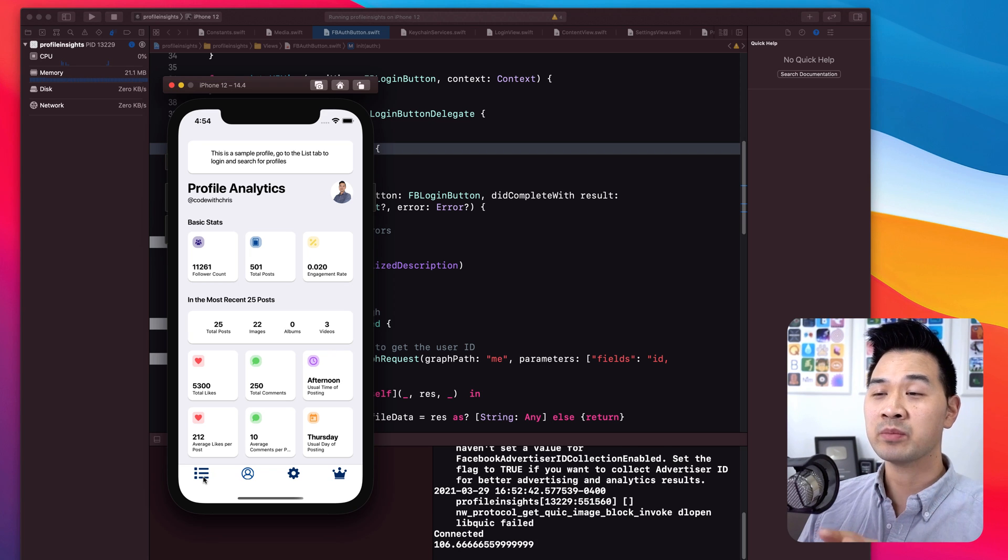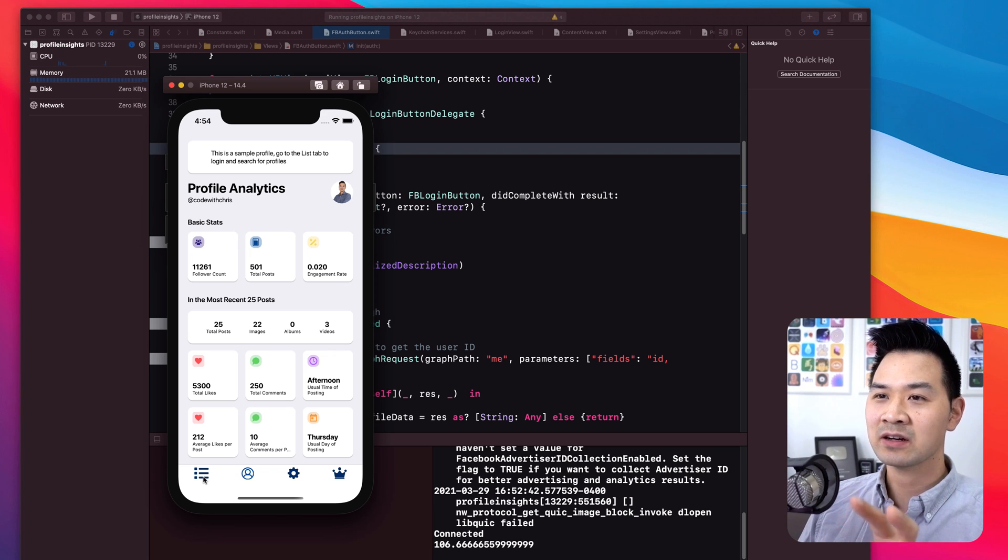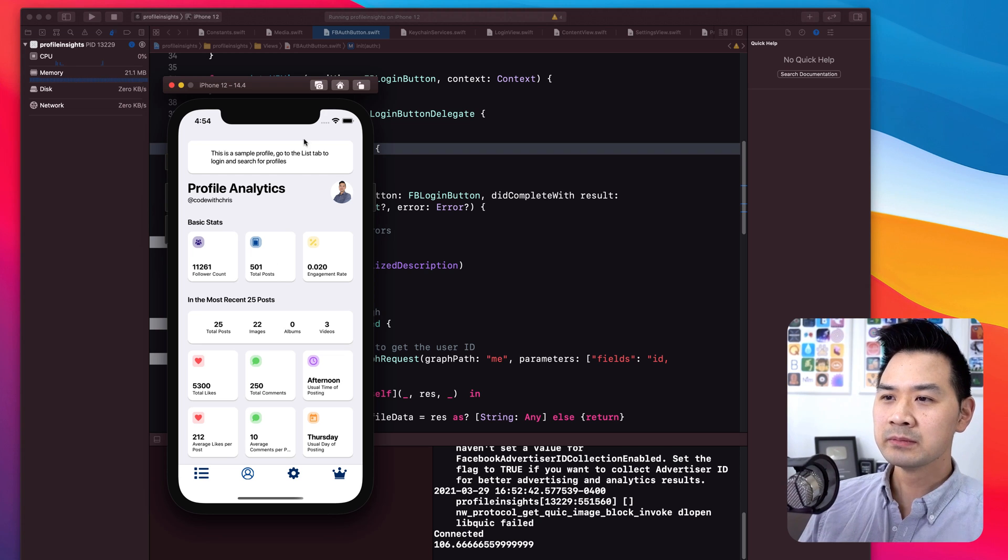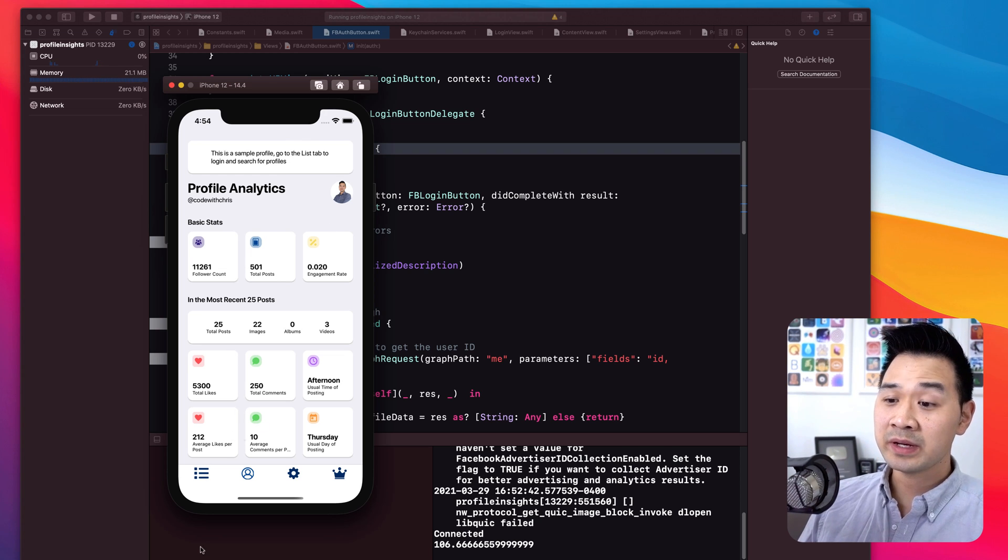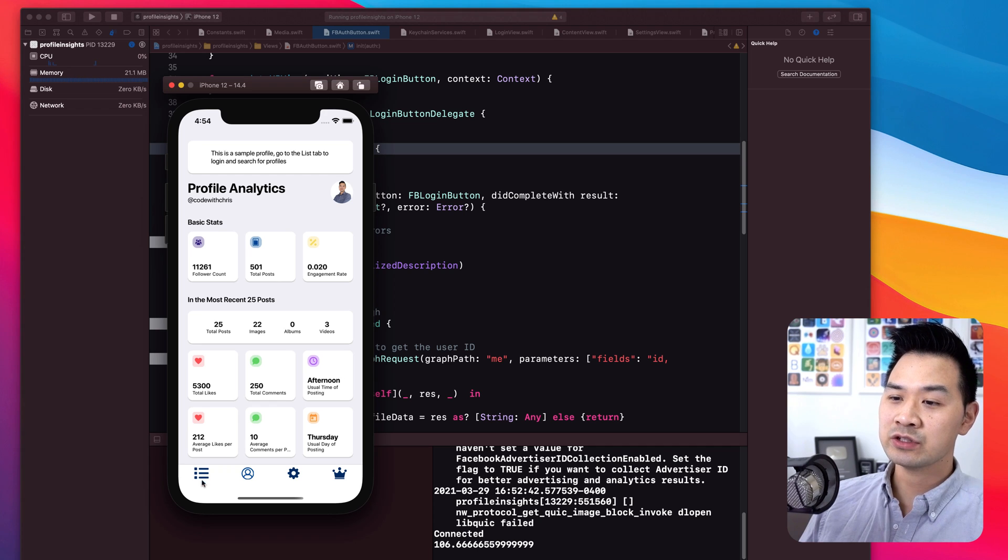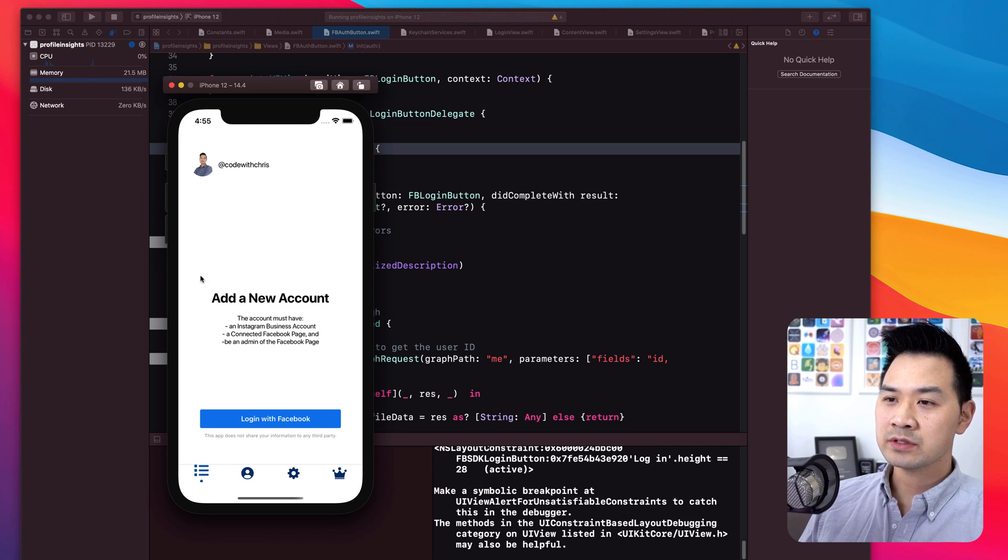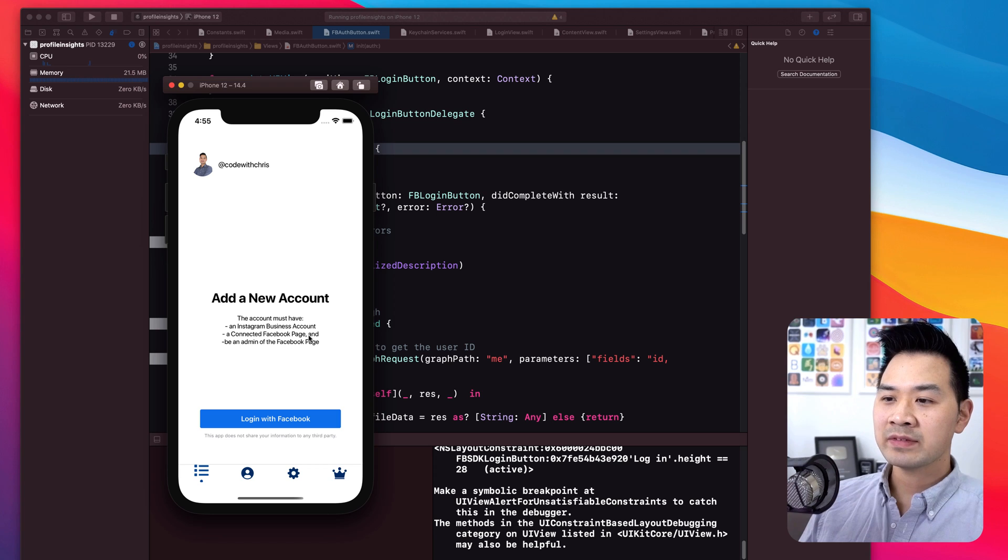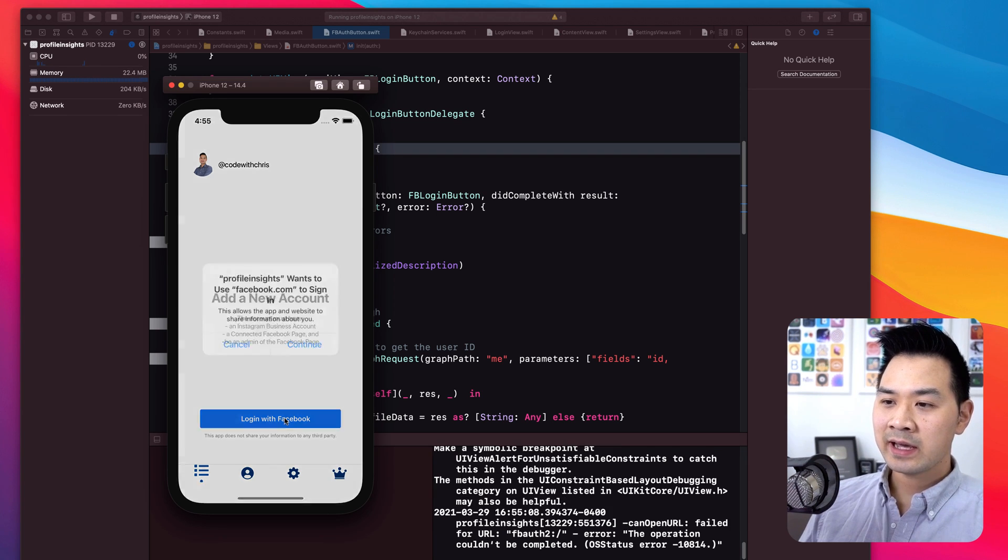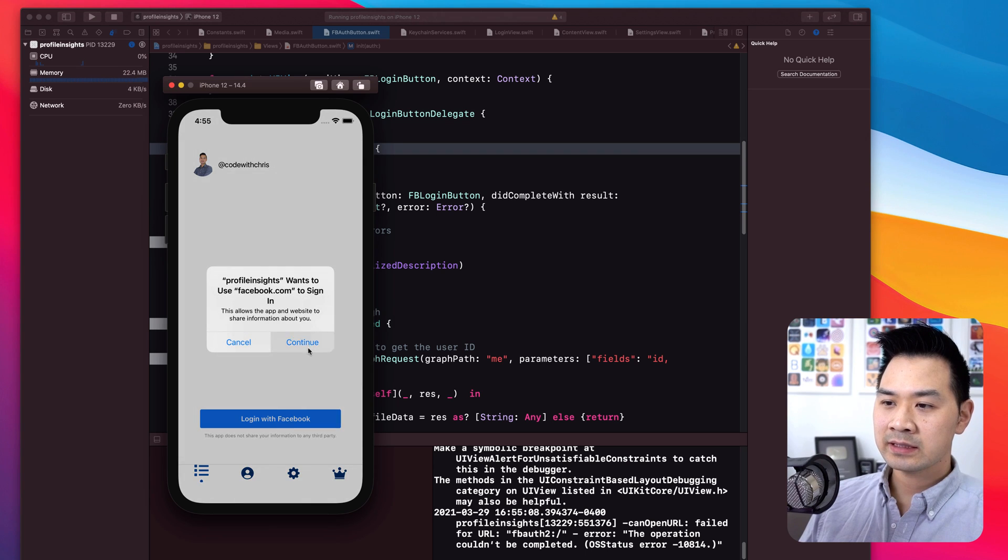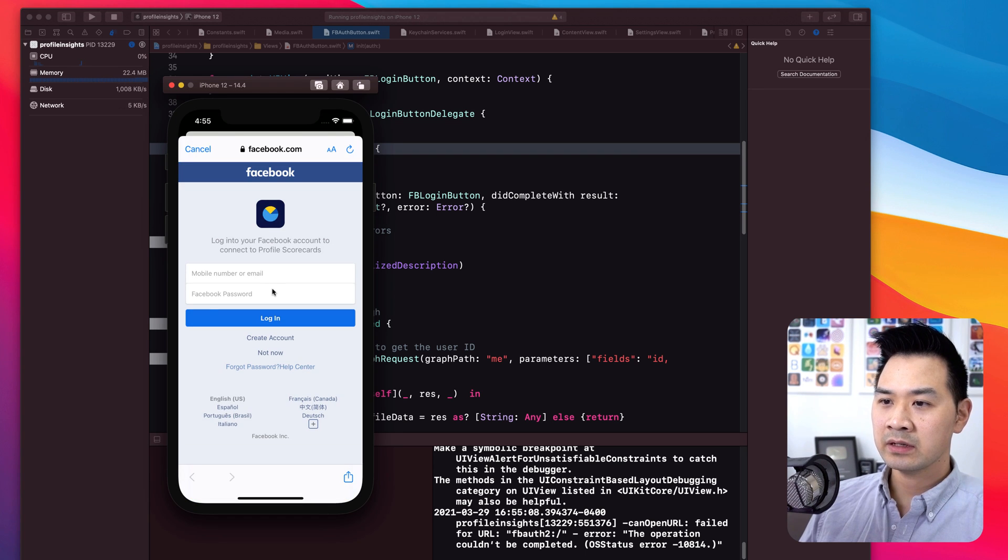do three step onboarding and then like direct call to action to log in. But right now, as it stands, you can play around with the profile a little bit and then it tells you to click on the list tab to log in. So when you come here, we'll have instructions as to what you have to do. Go ahead and click log in and then let me go ahead and log in.